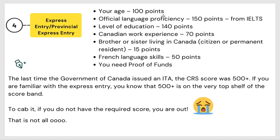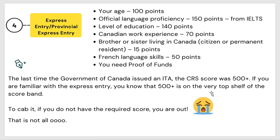The last time the government of Canada issued an ITA — invitation to apply — the CRS score was over 500. All these points have to add up to 500 or more before you can even be ranked. If you are familiar with express entry, you know that 500 points is a very high score to achieve — combining all these requirements is very tough.